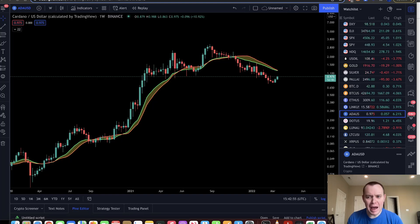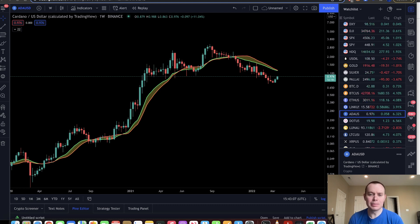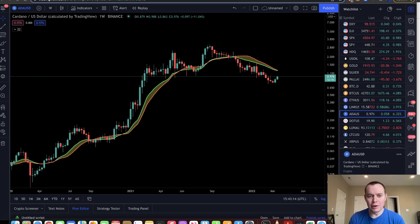Hey everyone, thanks for jumping back into the cryptoverse. Today we're going to talk about Cardano and its native token ADA. If you guys like the content, make sure you subscribe to the channel, give the video a thumbs up, and go stake your ADA with the ITC stake pools. If you don't know how to do so, there will be a link in the description below with a video tutorial on how to stake your ADA.